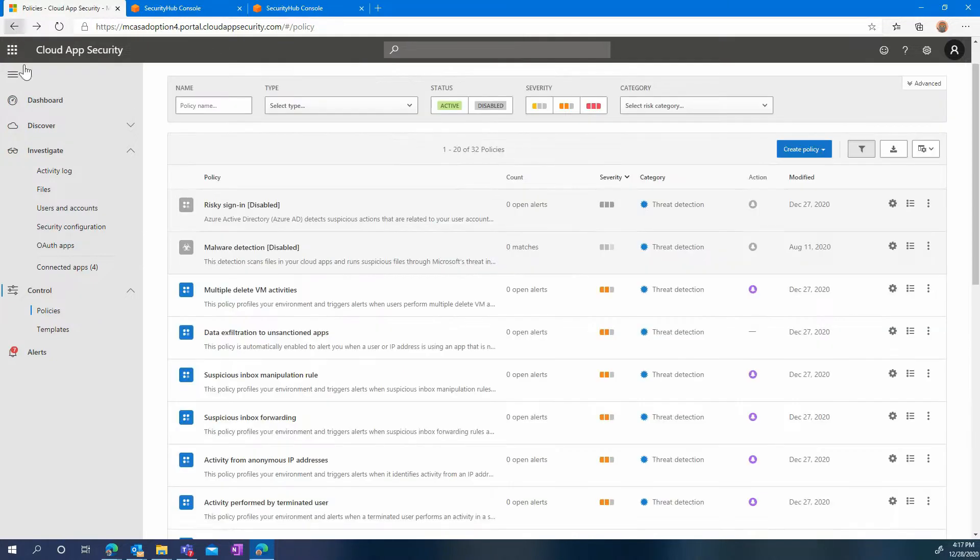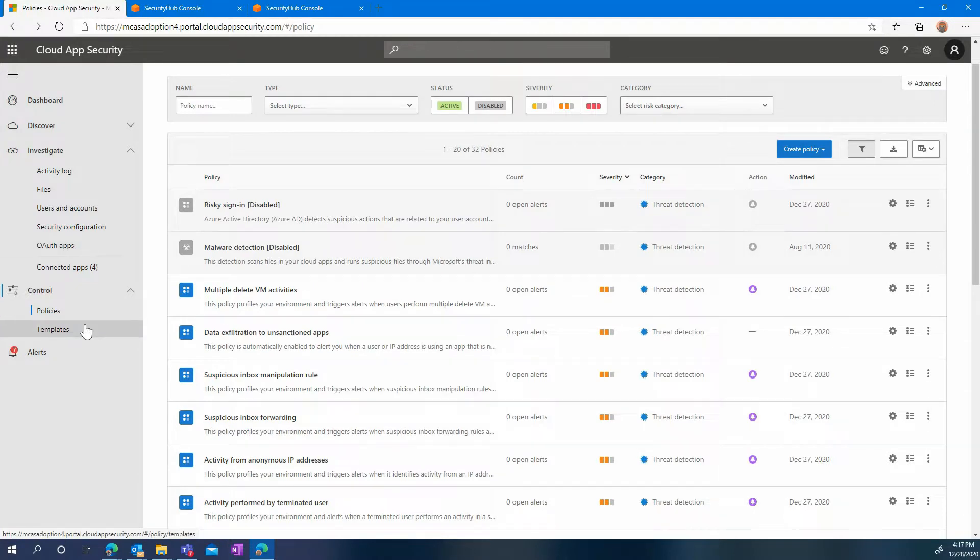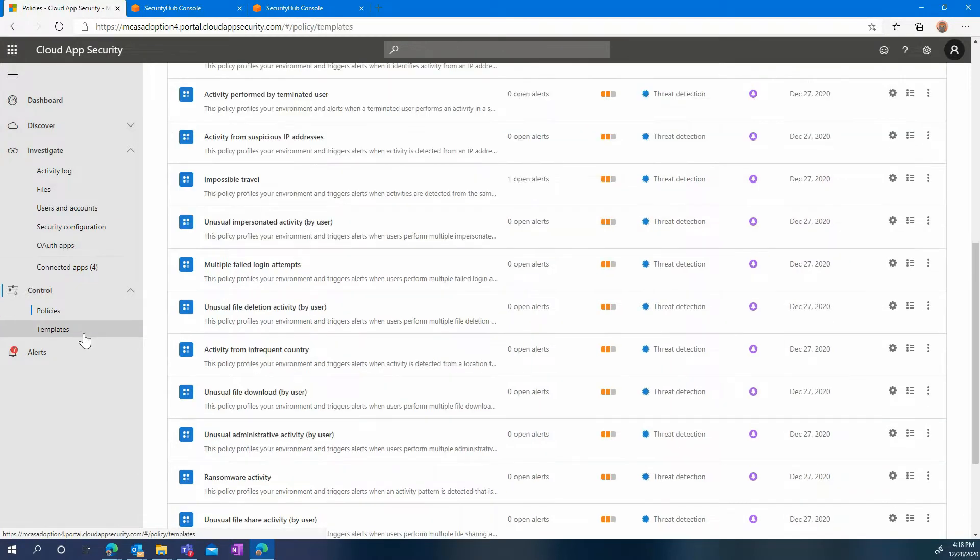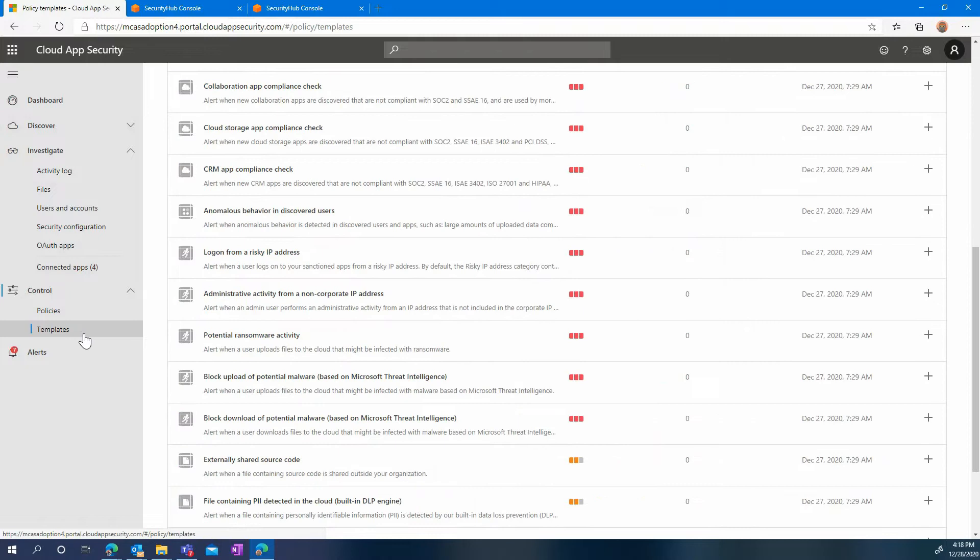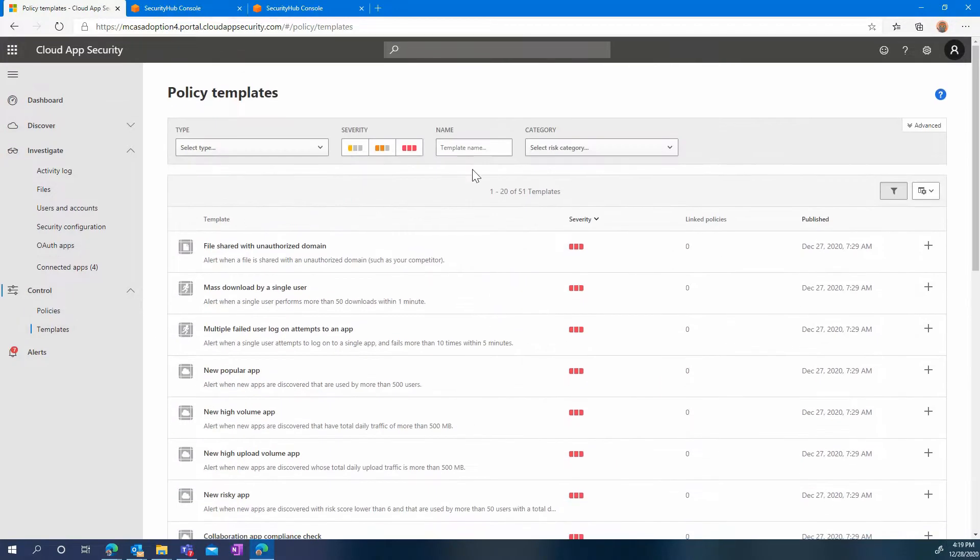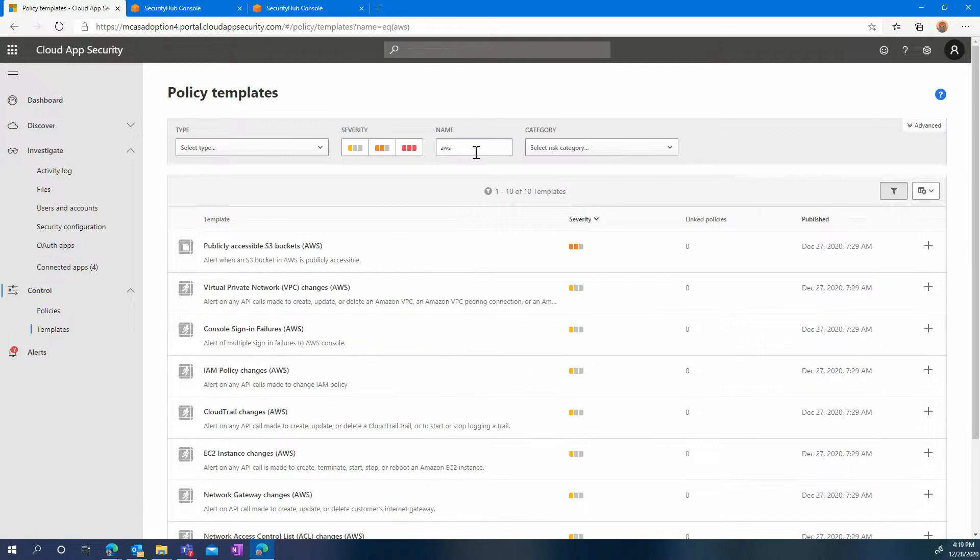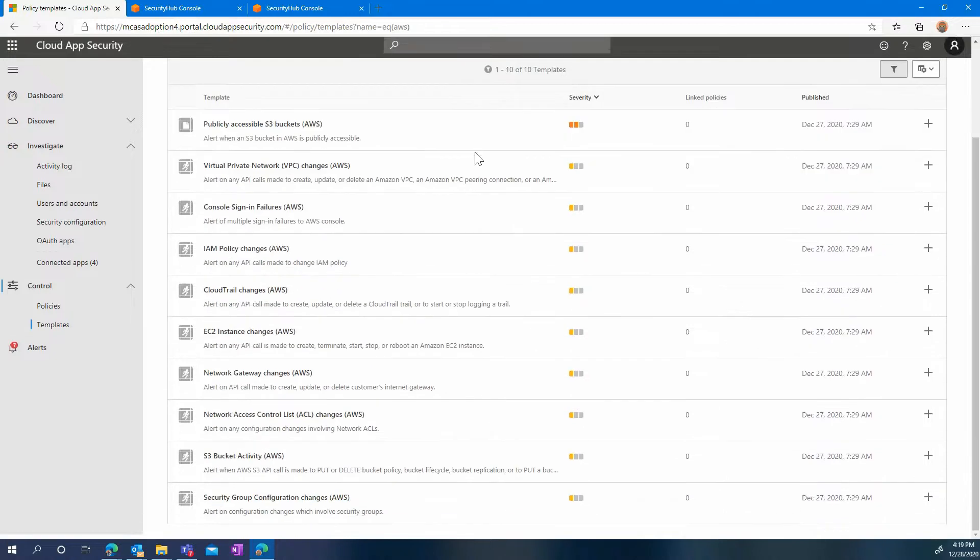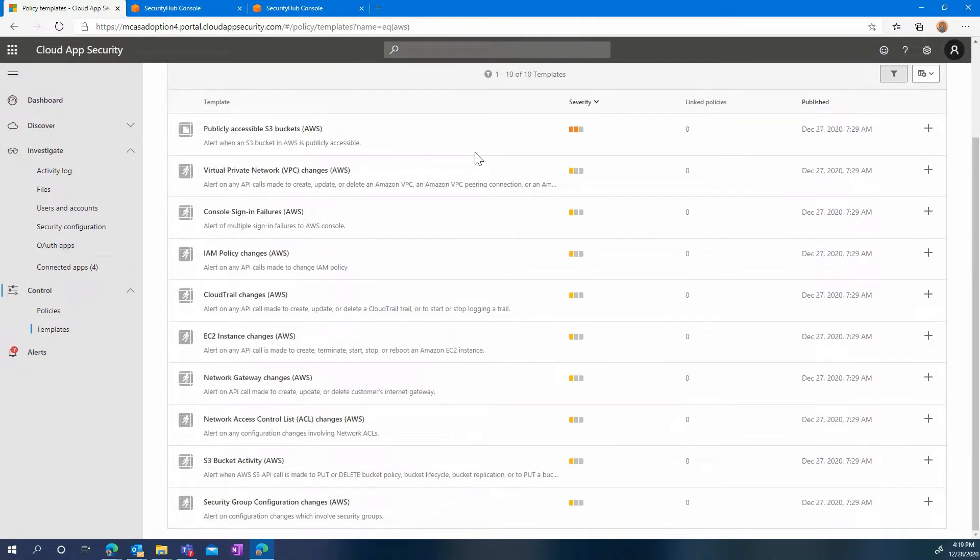Of course, you can go much further than all these built-in policies, and you can create your own. To help you in this task, we have created a number of policy templates specifically targeting AWS. You can find them in the templates page under control, and by making a search for AWS. You can see the full list here, and we will detail a few of them.